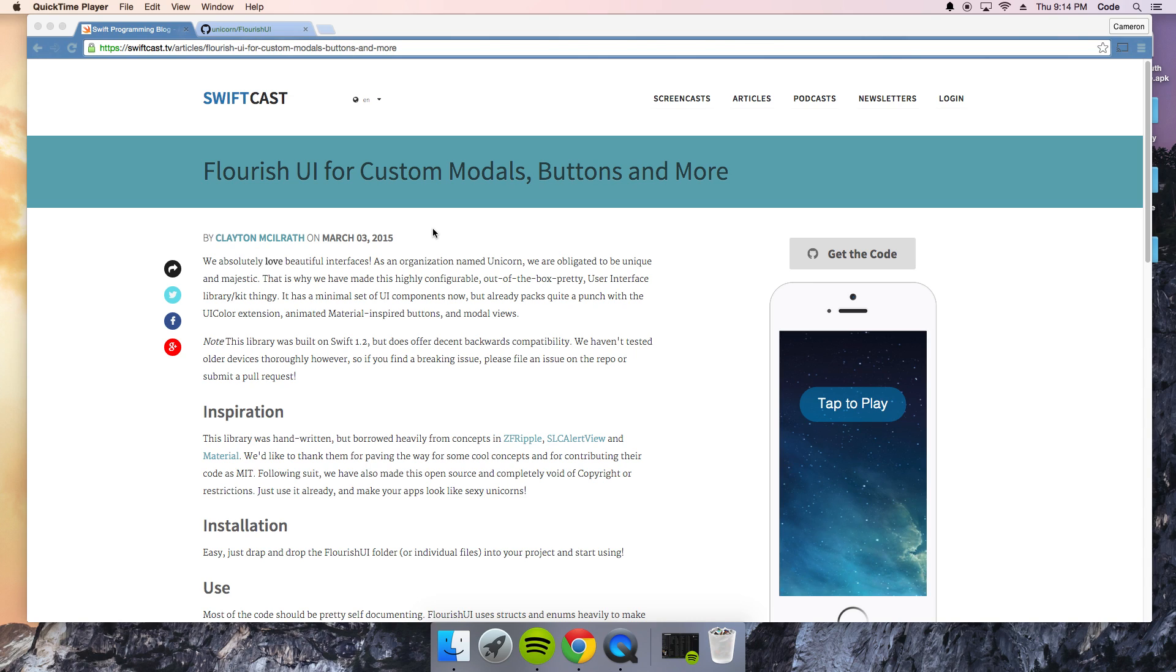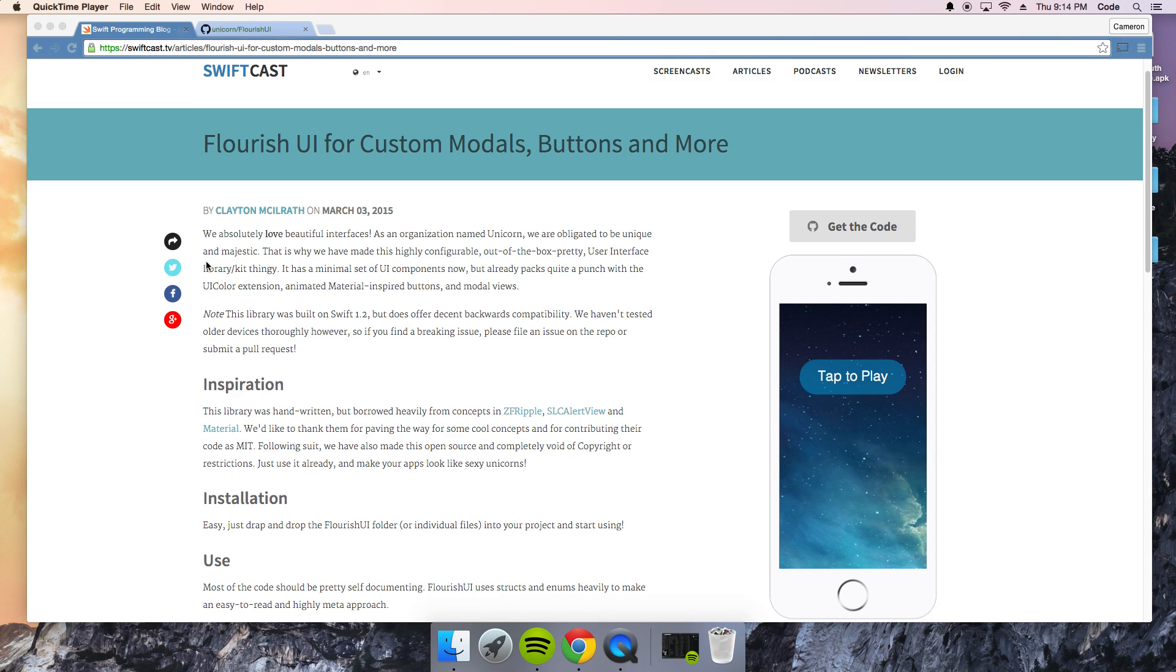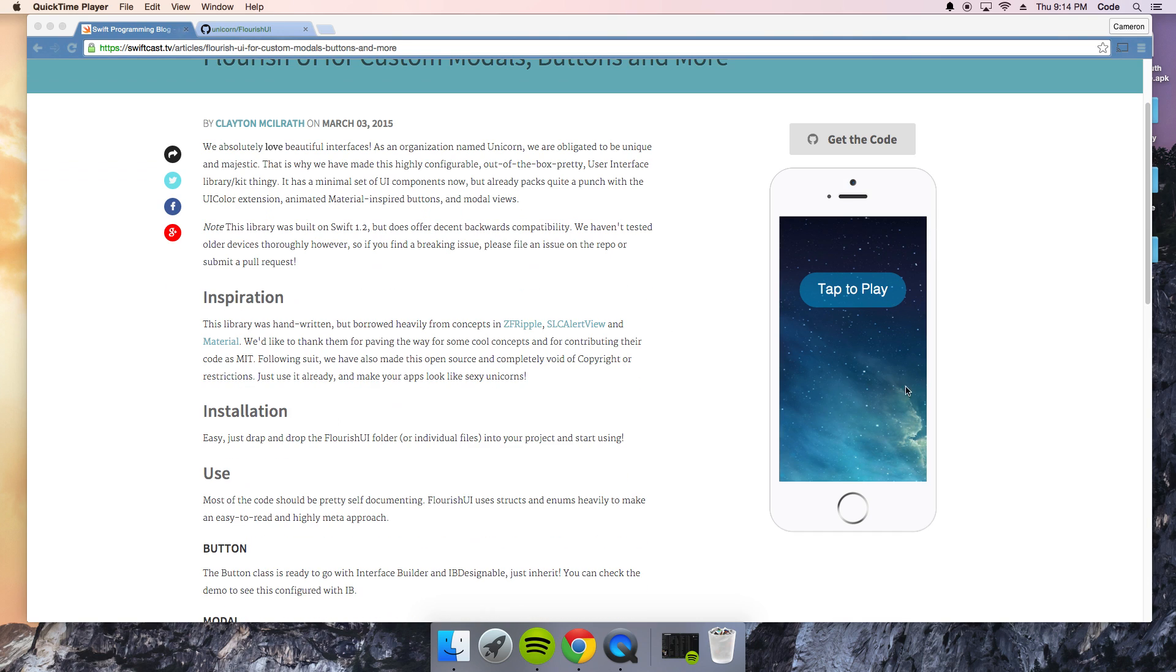It's essentially this really cool framework that just adds color to your application and kind of gets rid of Apple's default alert views. So as Flourish put it, we absolutely love beautiful interfaces and that's exactly what they're trying to do here.